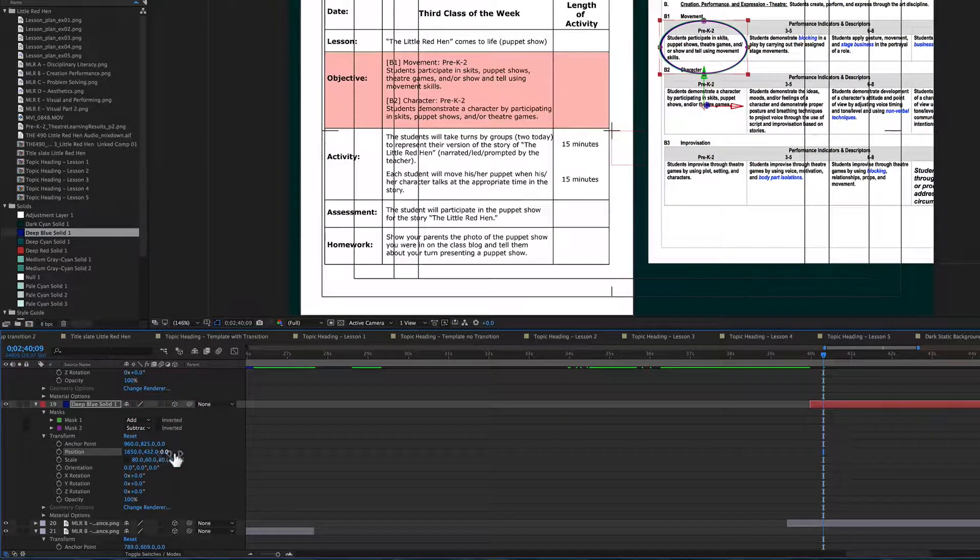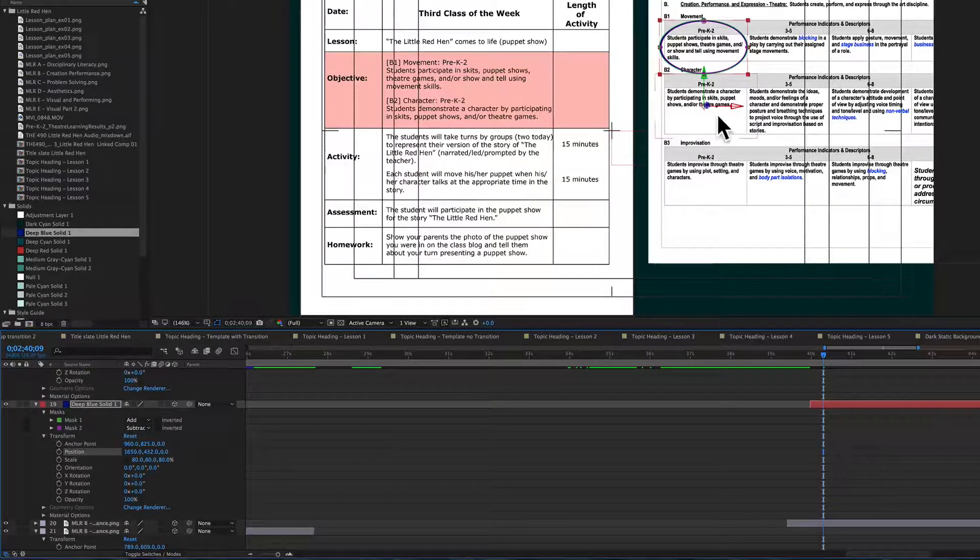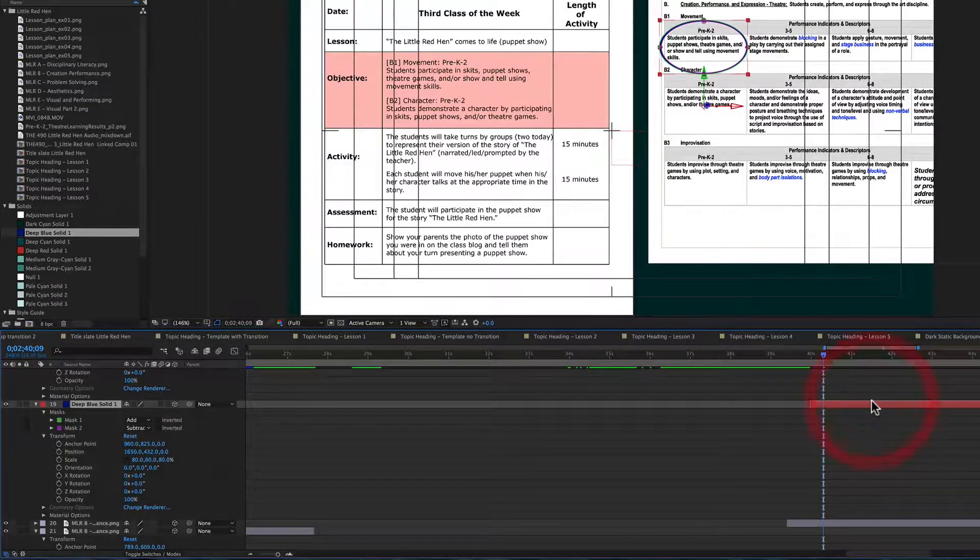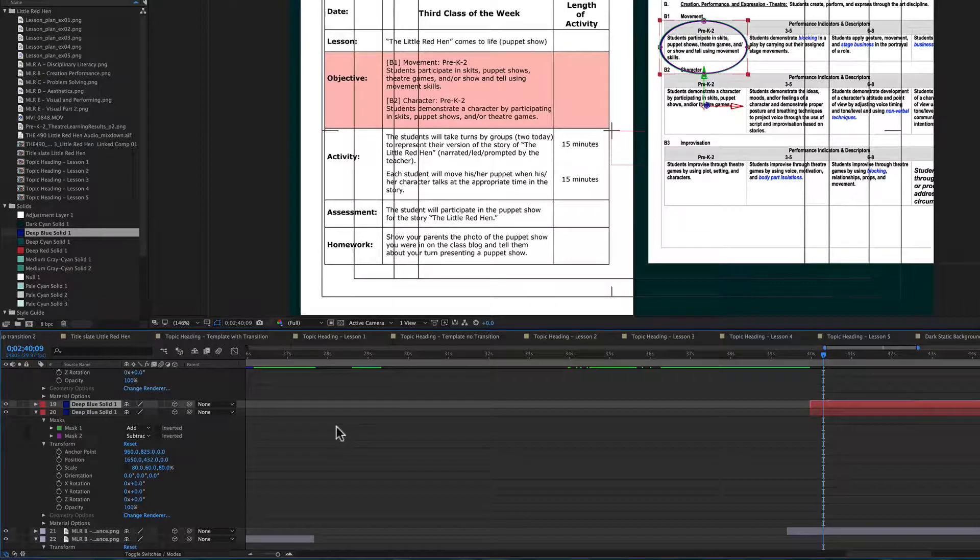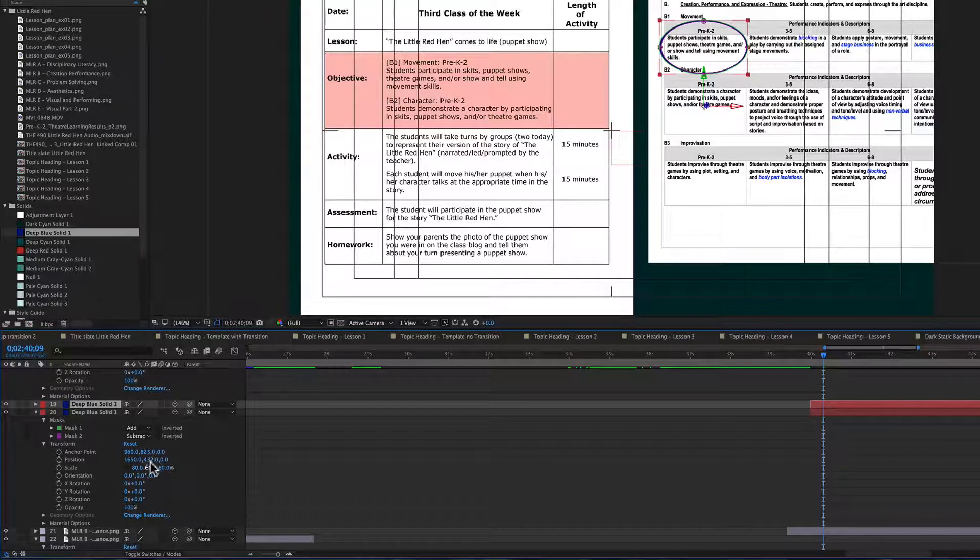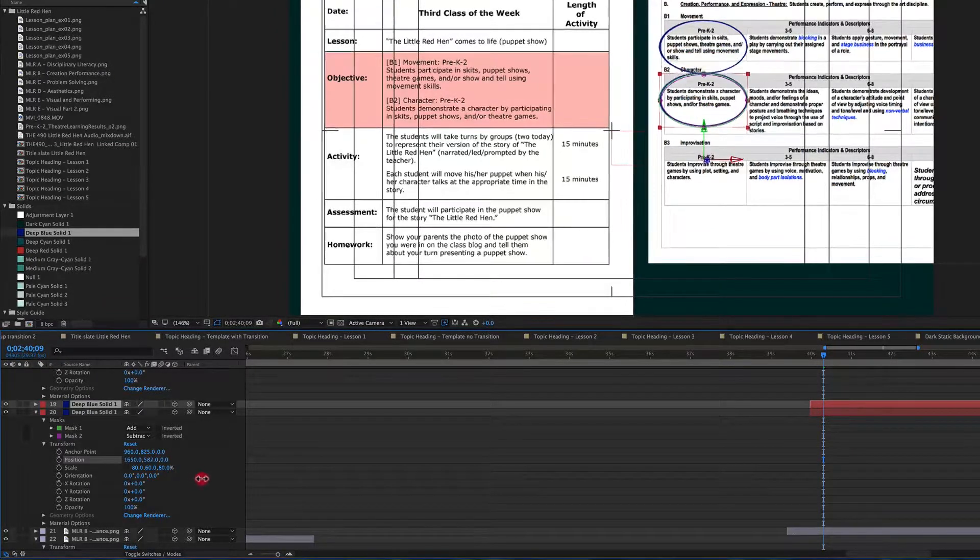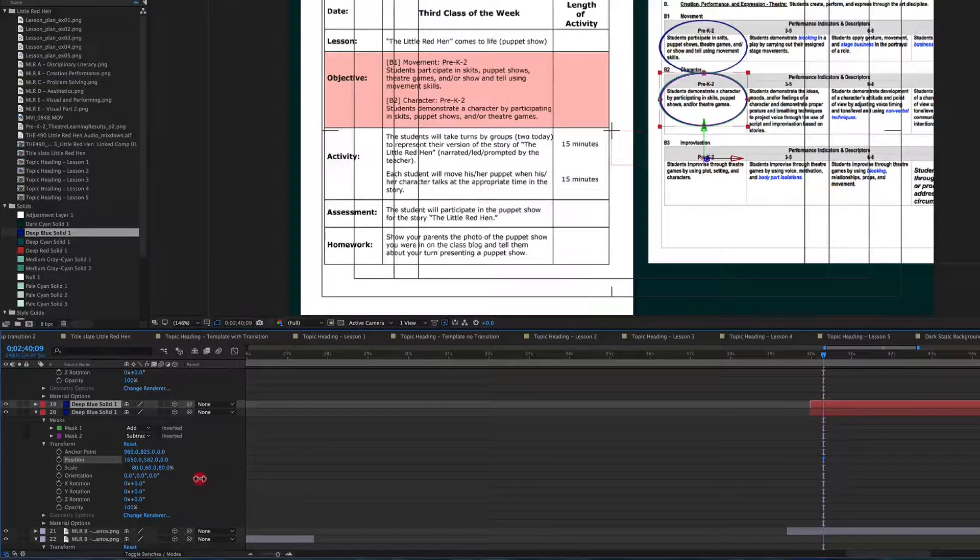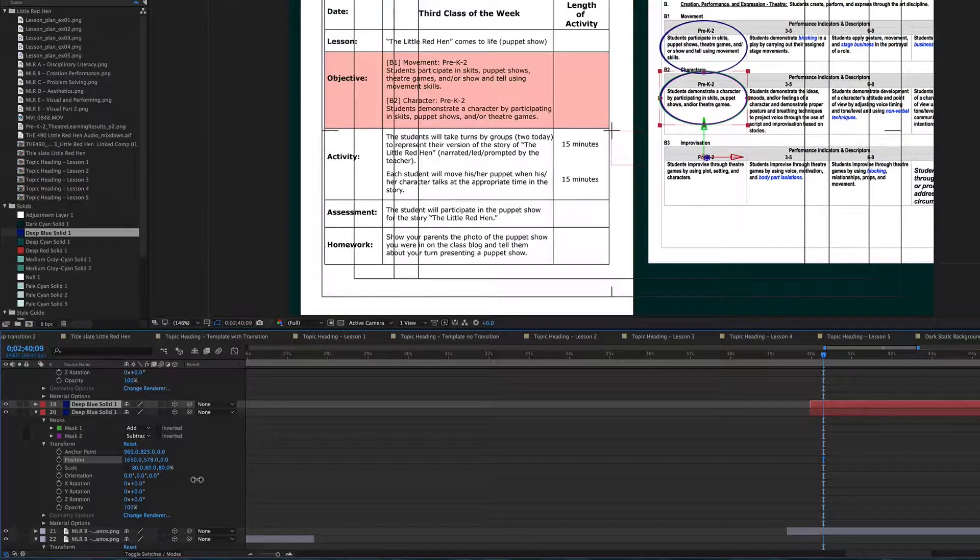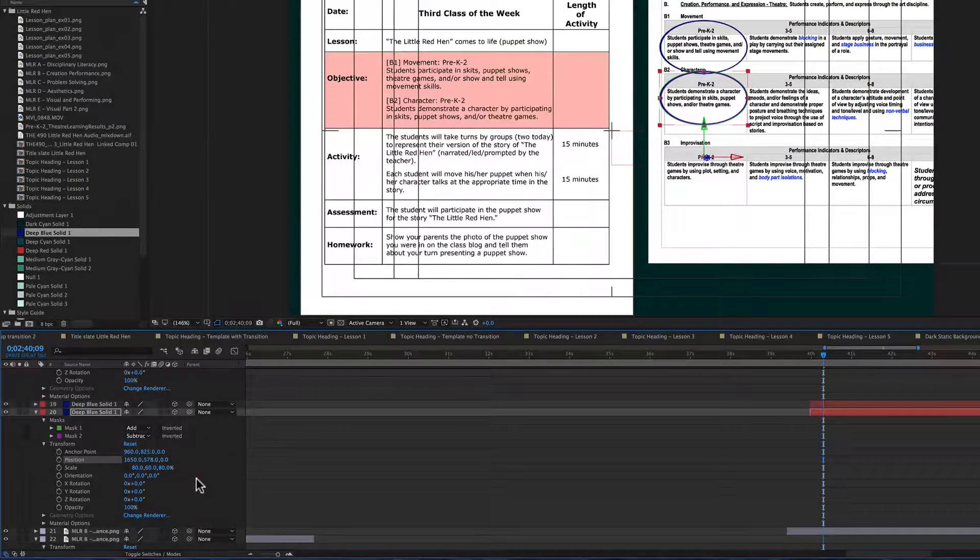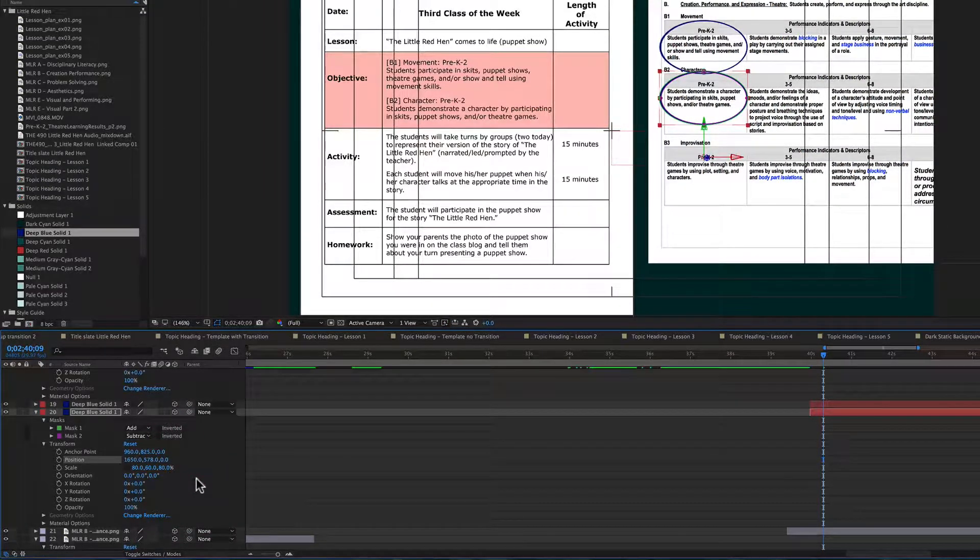And now I'm going to duplicate this because I need a second one to highlight that B2. So we're going to do duplicate. And then with this one we're just going to move it down. Works well there.